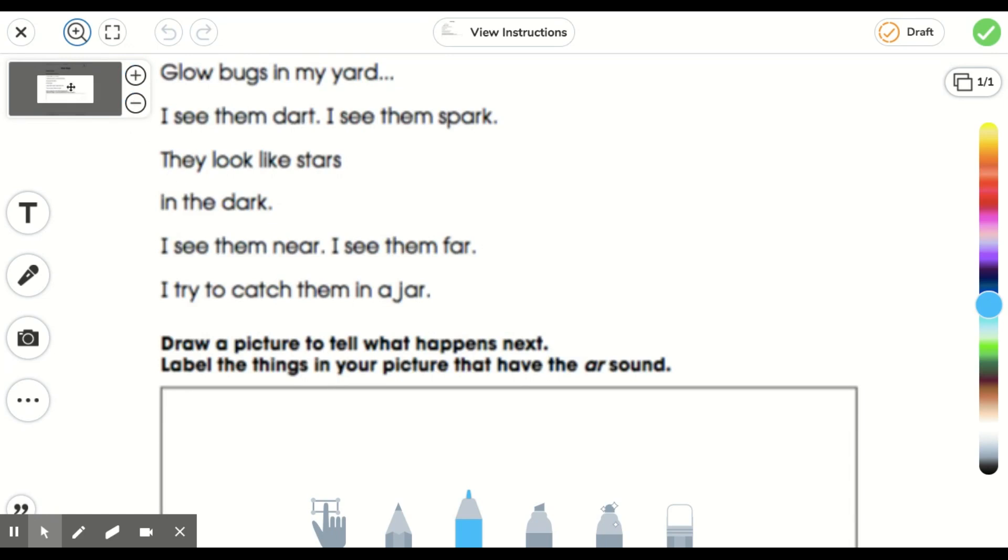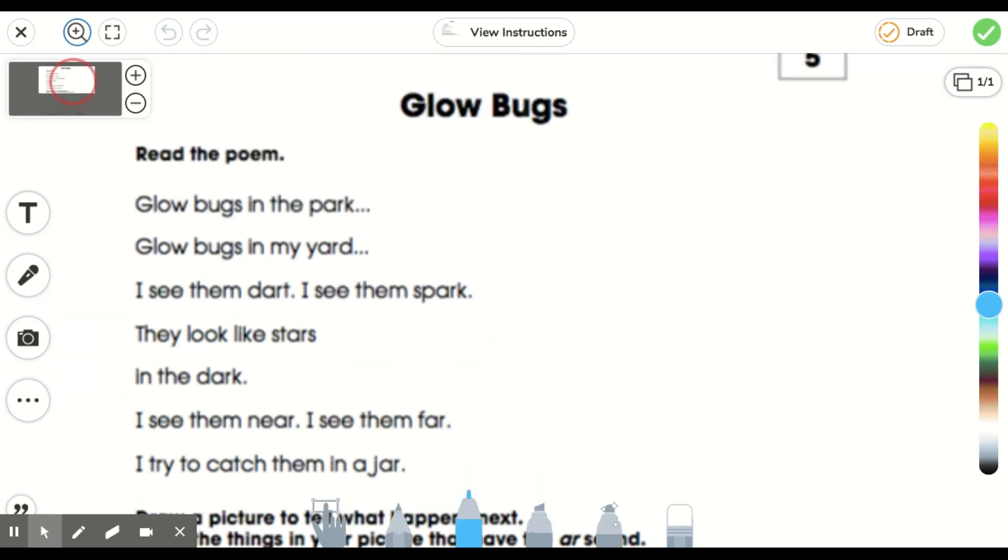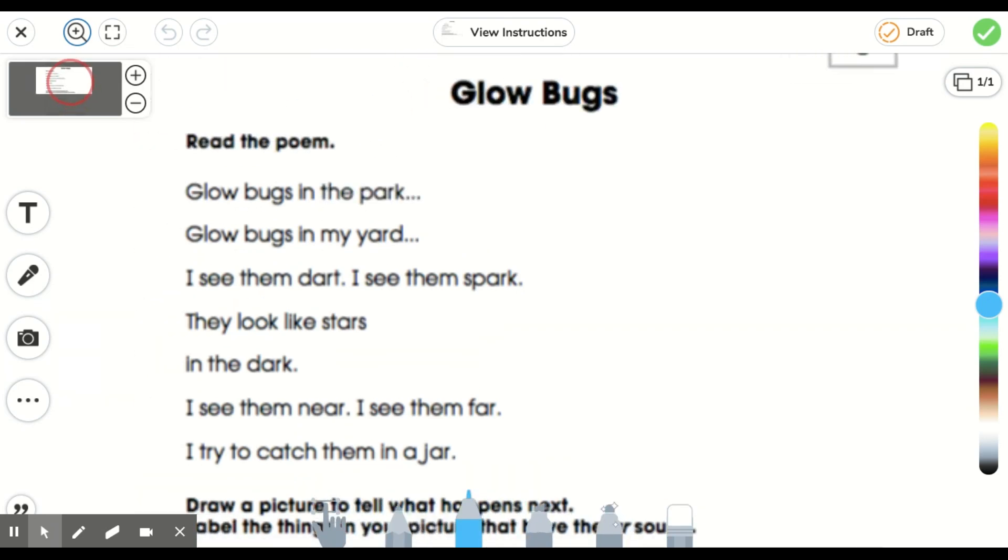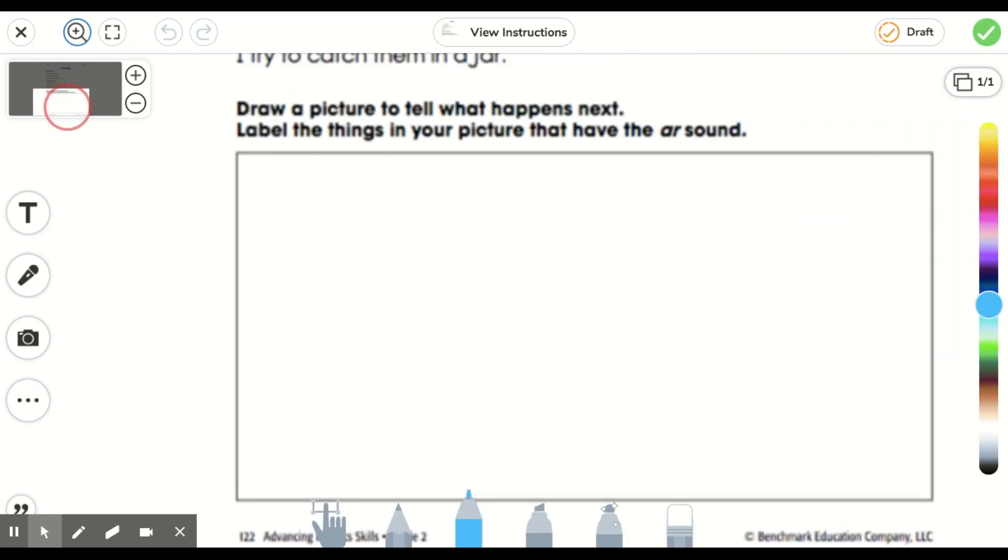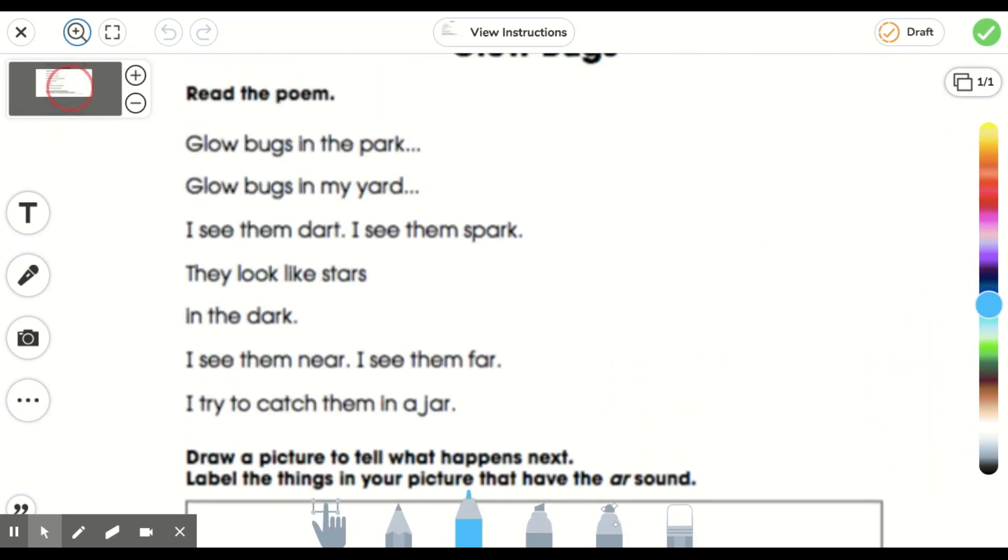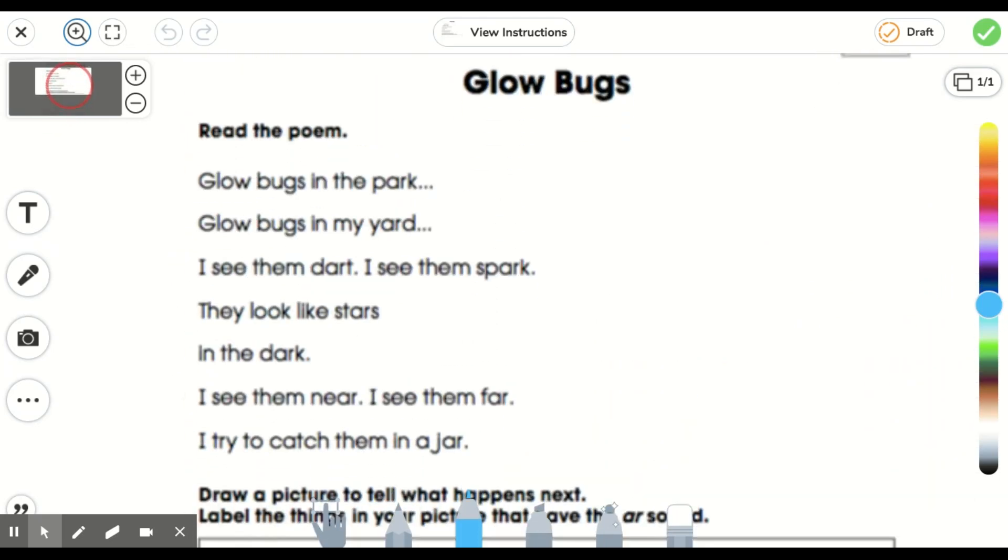What I can do then is go move this little rectangle up or around, down, wherever it's going to capture what I need to read. Okay, this looks good.